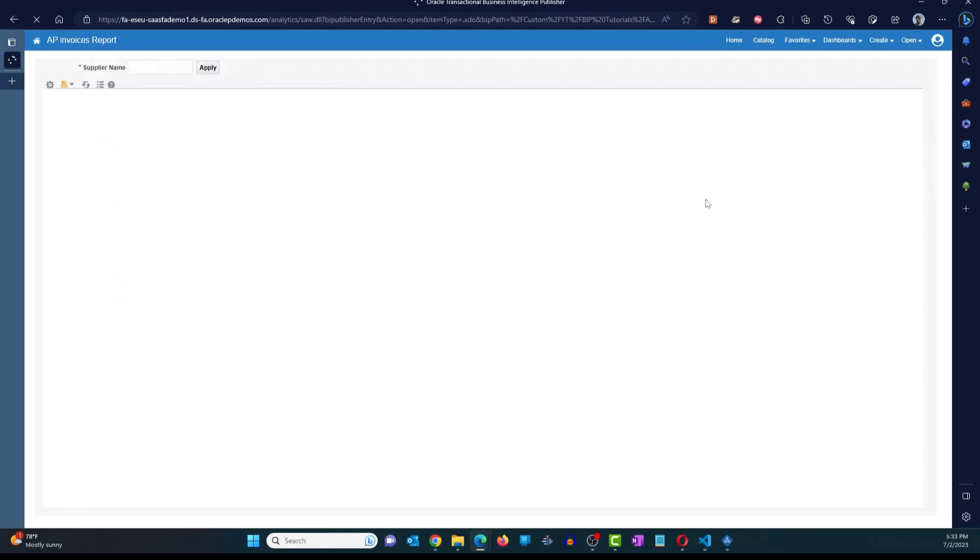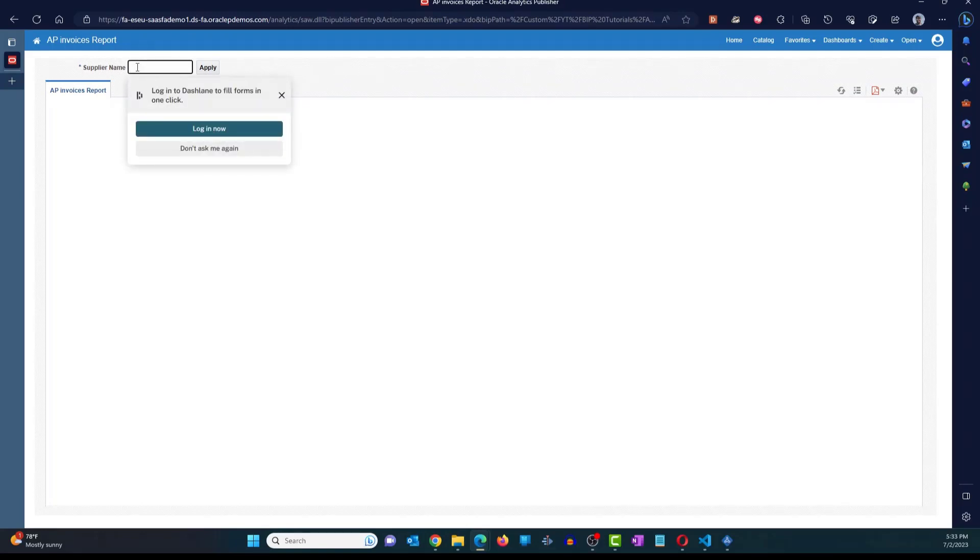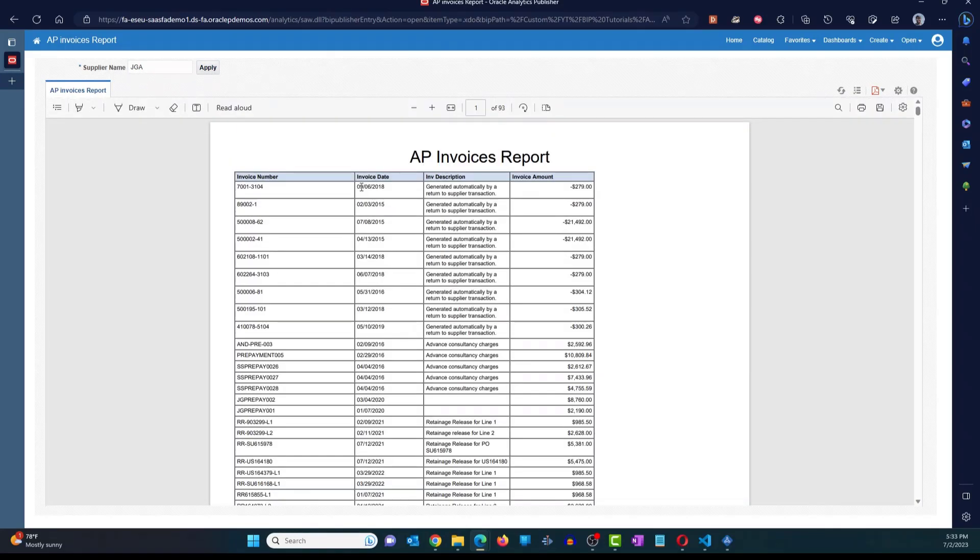Now what's going to happen is it's going to show you the option to select or enter the supplier name. I'm just going to say JGA. Click on apply. And it runs and shows me the report output. But I don't see the supplier name here to even validate that this data is correct.